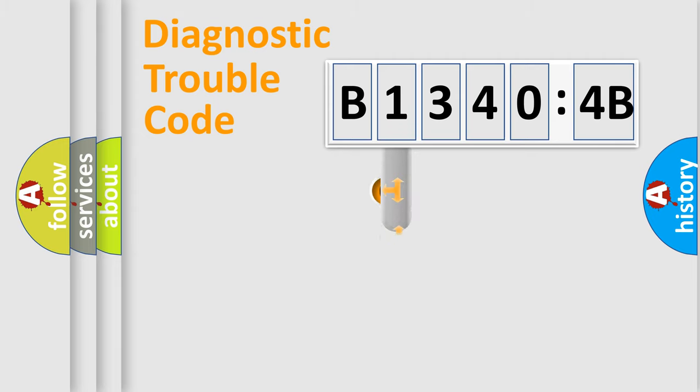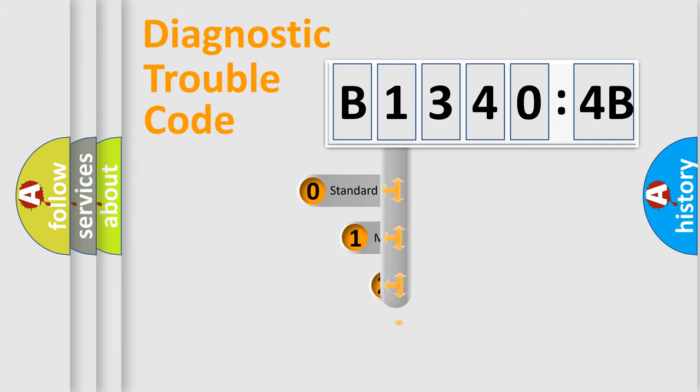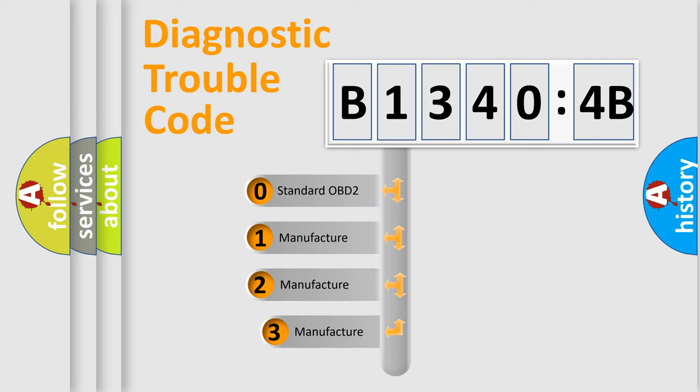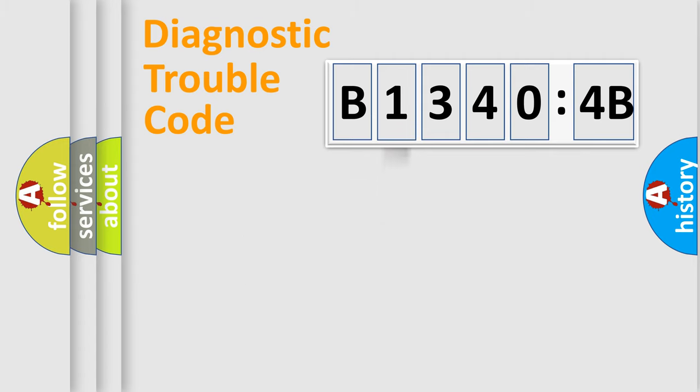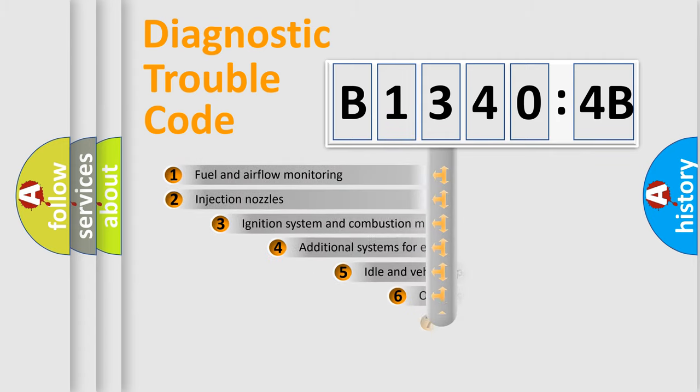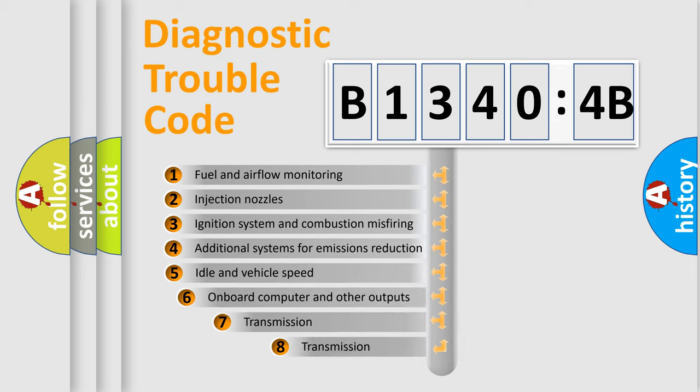This distribution is defined in the first character code. If the second character is expressed as zero, it is a standardized error. In the case of numbers 1, 2, or 3, it is a manufacturer-specific expression of a car-specific error.